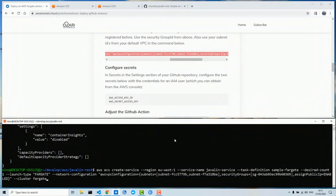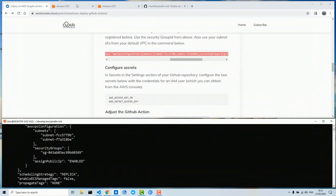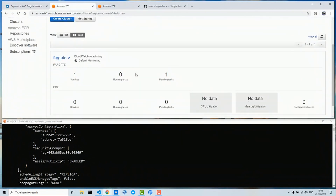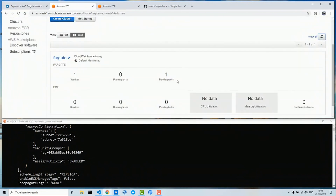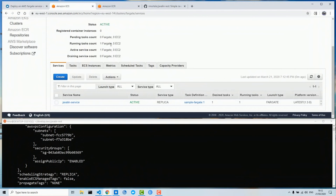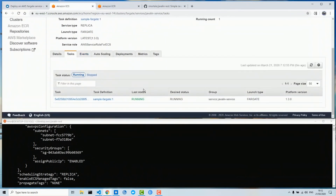Let's try this. Now let's check our cluster — here it is, one cluster named 'fargate' with one service deployed, which is right now pending. It may take some seconds to deploy and start the container. Now we see the task is running. Here is the service with the tasks in running state.